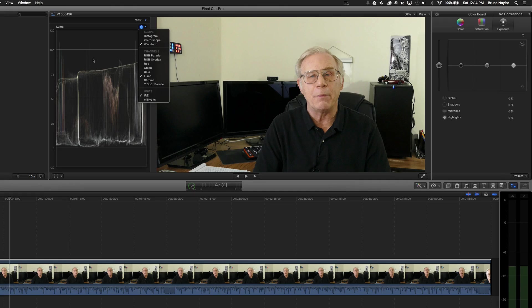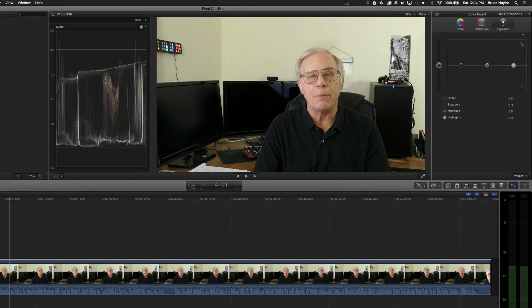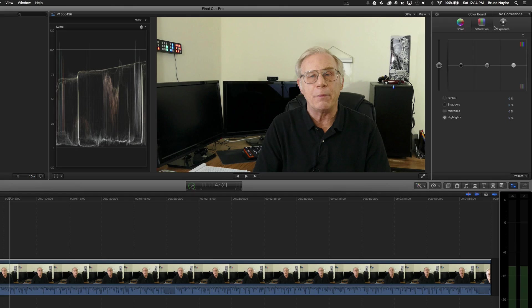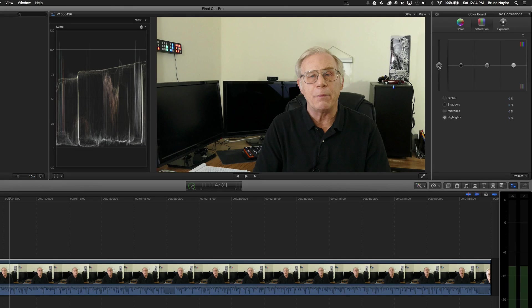And the first thing that I do when I go to start adjusting these is I go over to the saturation. It's a little trick that I learned somewhere off of watching YouTube videos on this. And I'm going to totally desaturate the image.